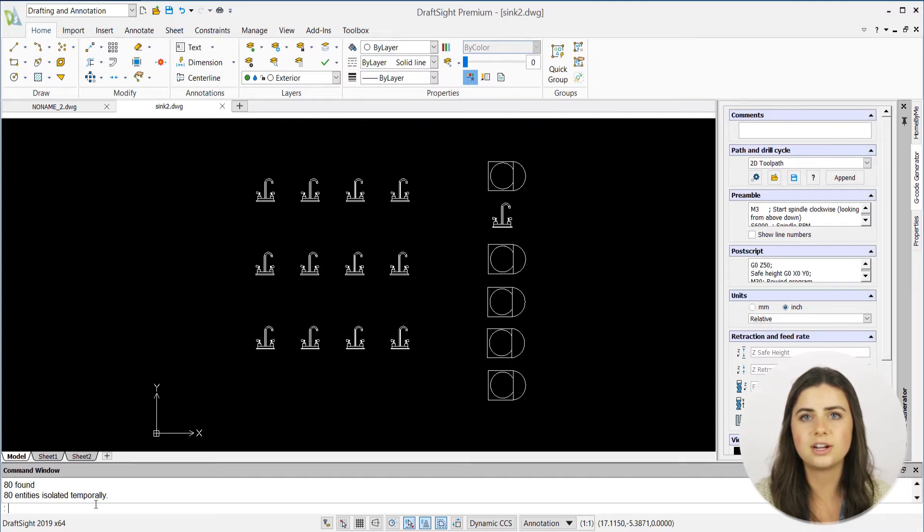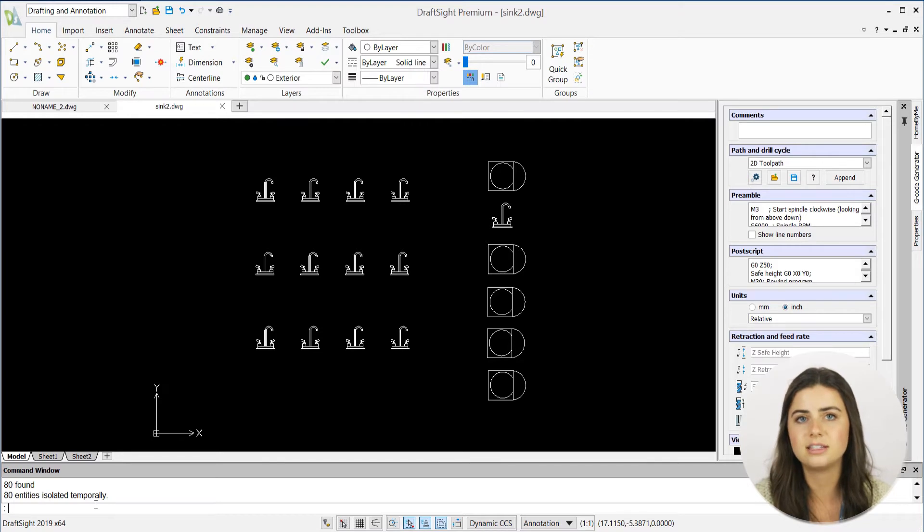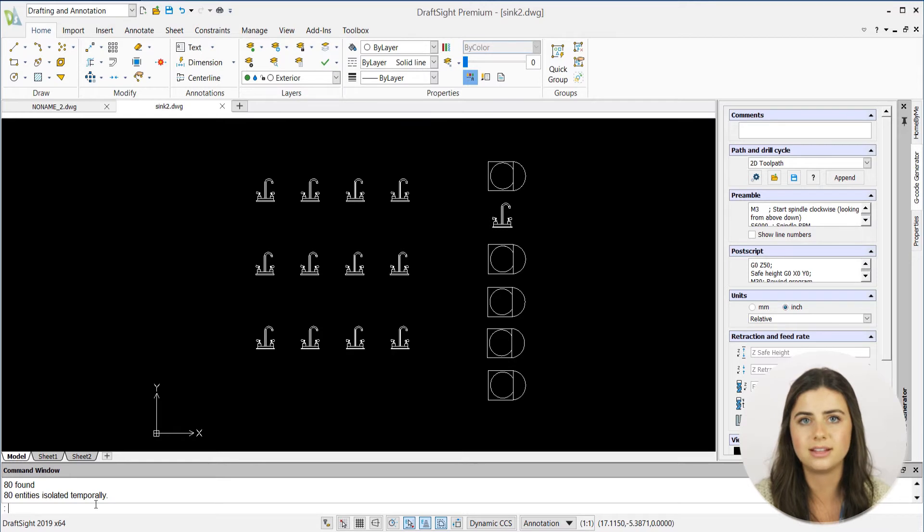I find this feature especially helpful when I want to make edits to a tight space, because I don't have to worry about messing up nearby entities when they're hidden from isolation.